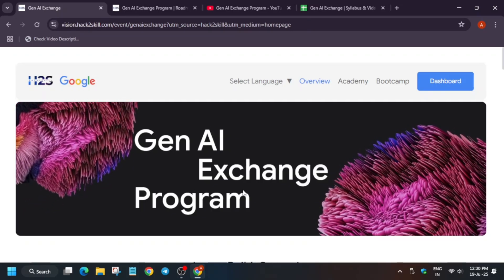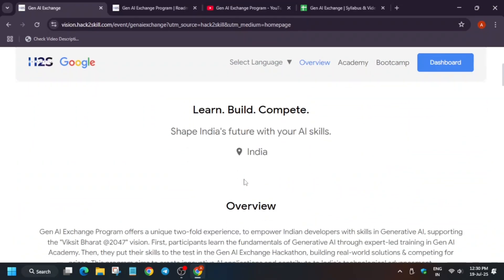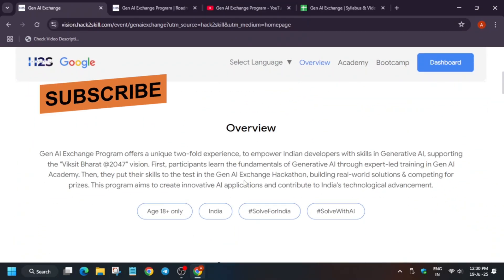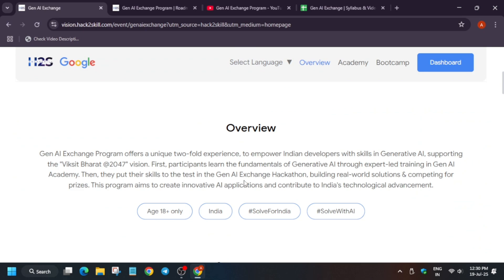So basically the GNI exchange program is the program where participants learn about the fundamentals and basics of generative AI through expert-led sessions and just labs. Just like you are doing the labs on the arcade program, similarly here the same syllabus is there, but here they are giving the master class — that means a step-by-step guide. Apart from this, I have also created a complete compiled playlist for this current event.